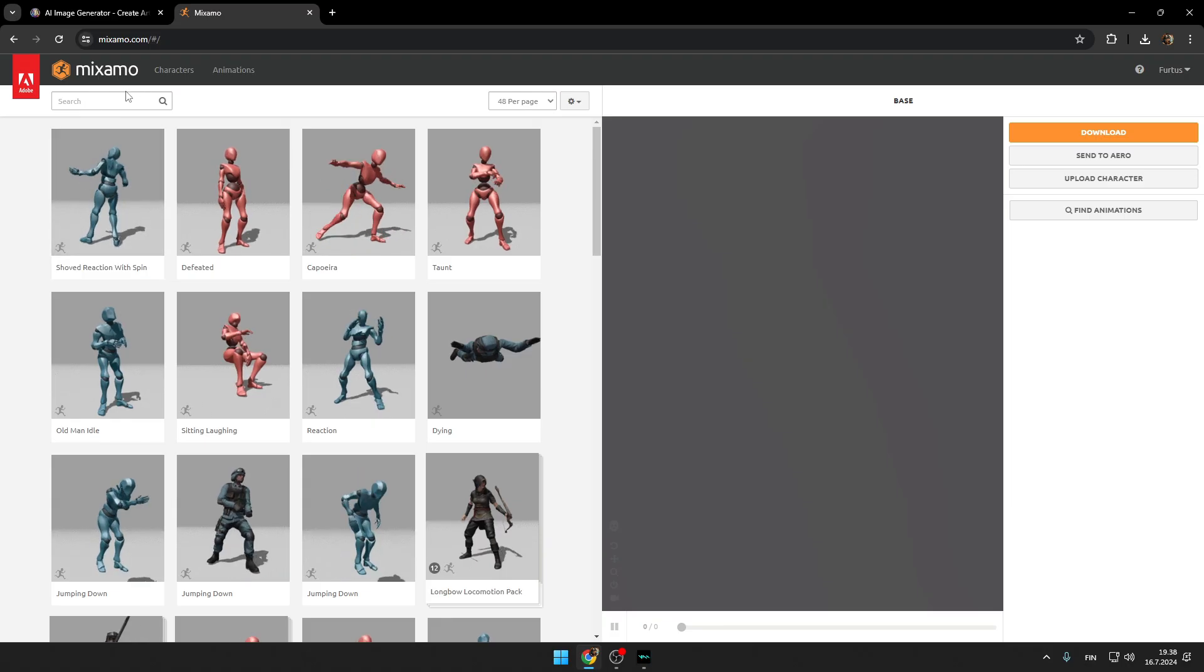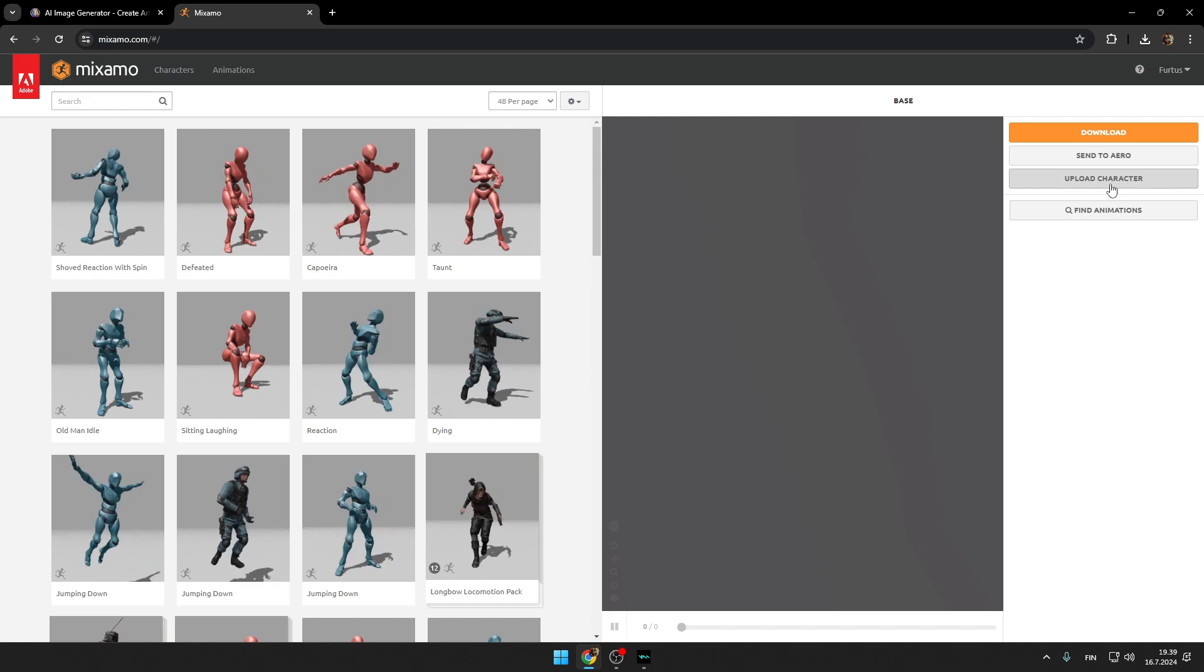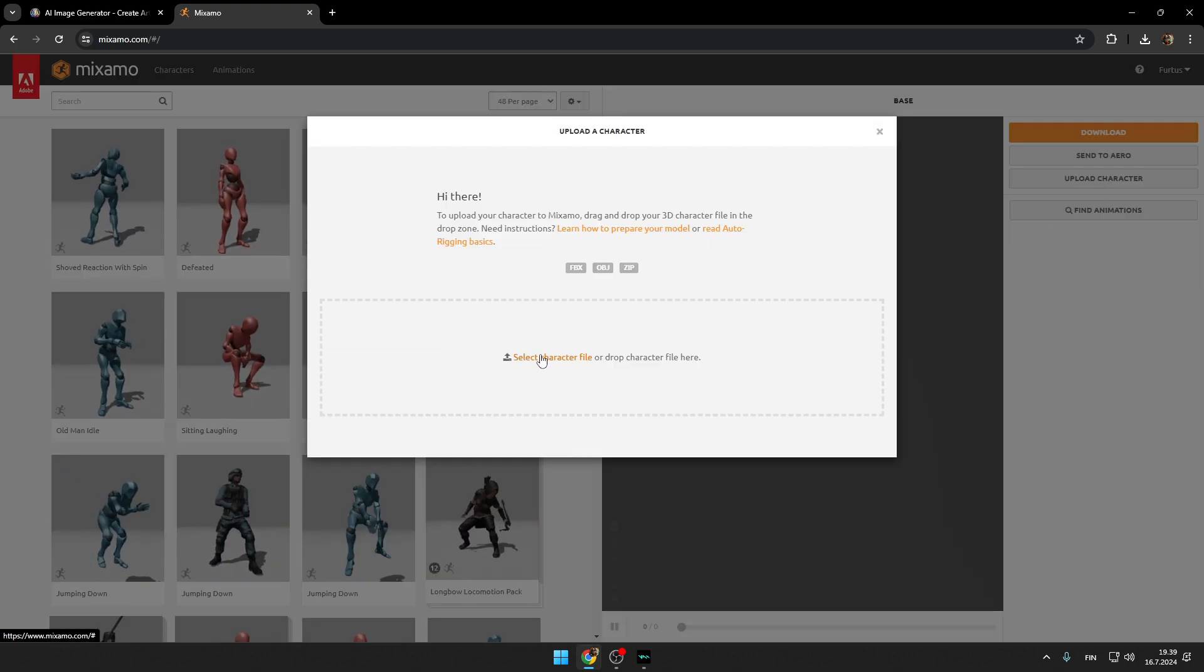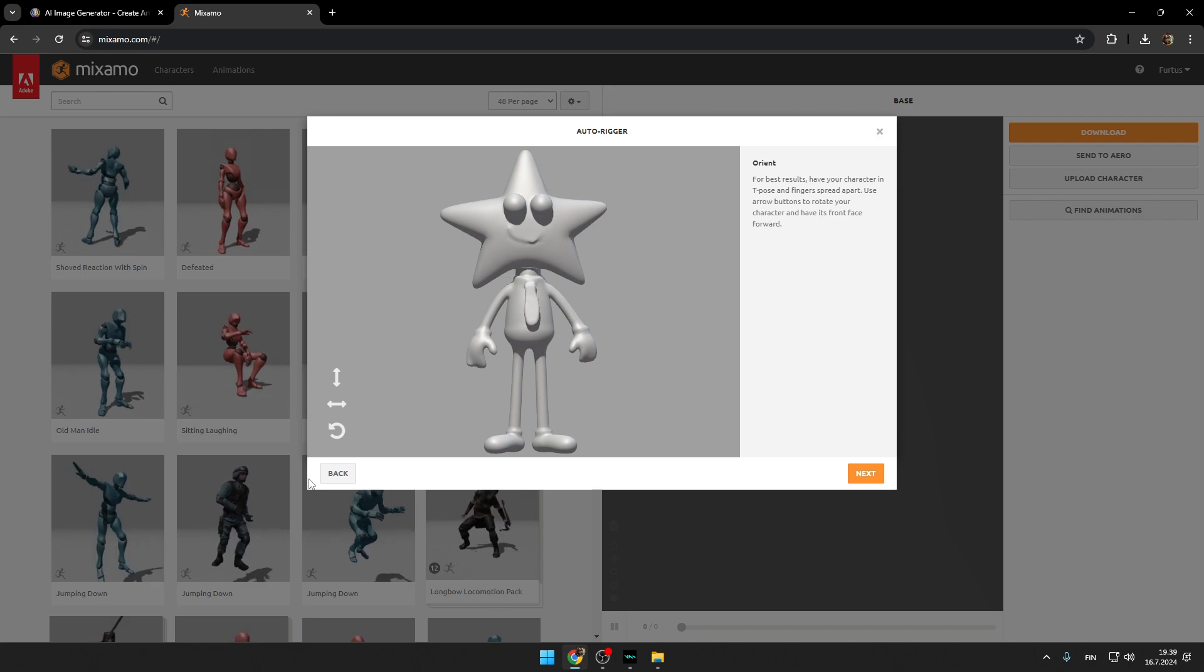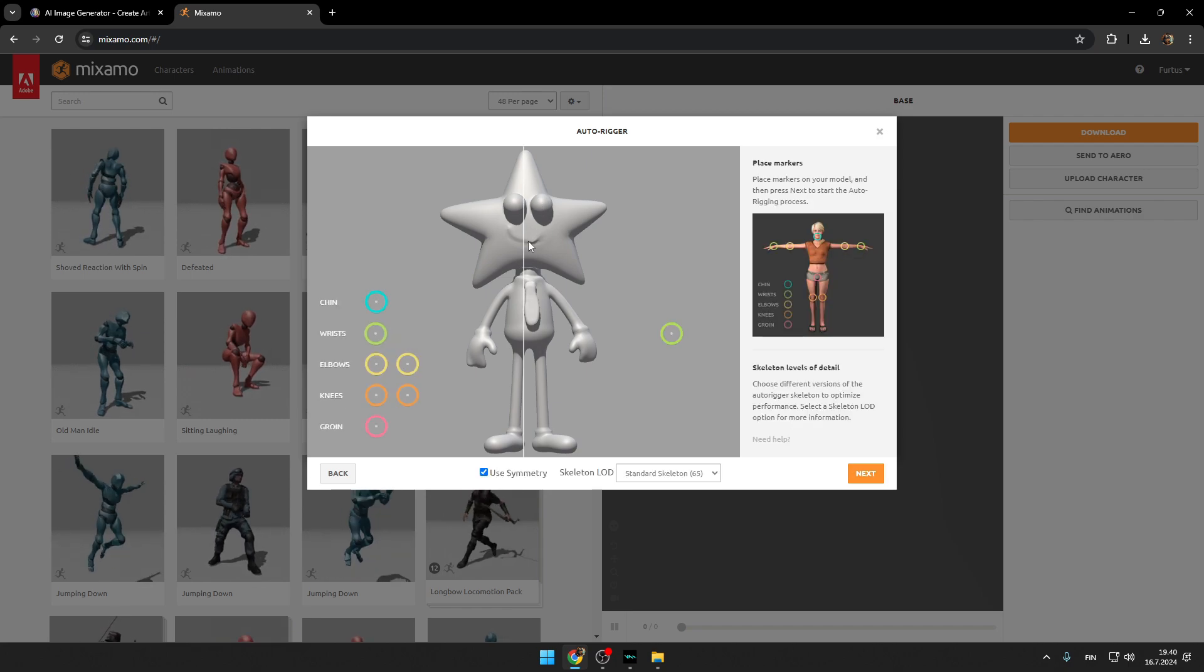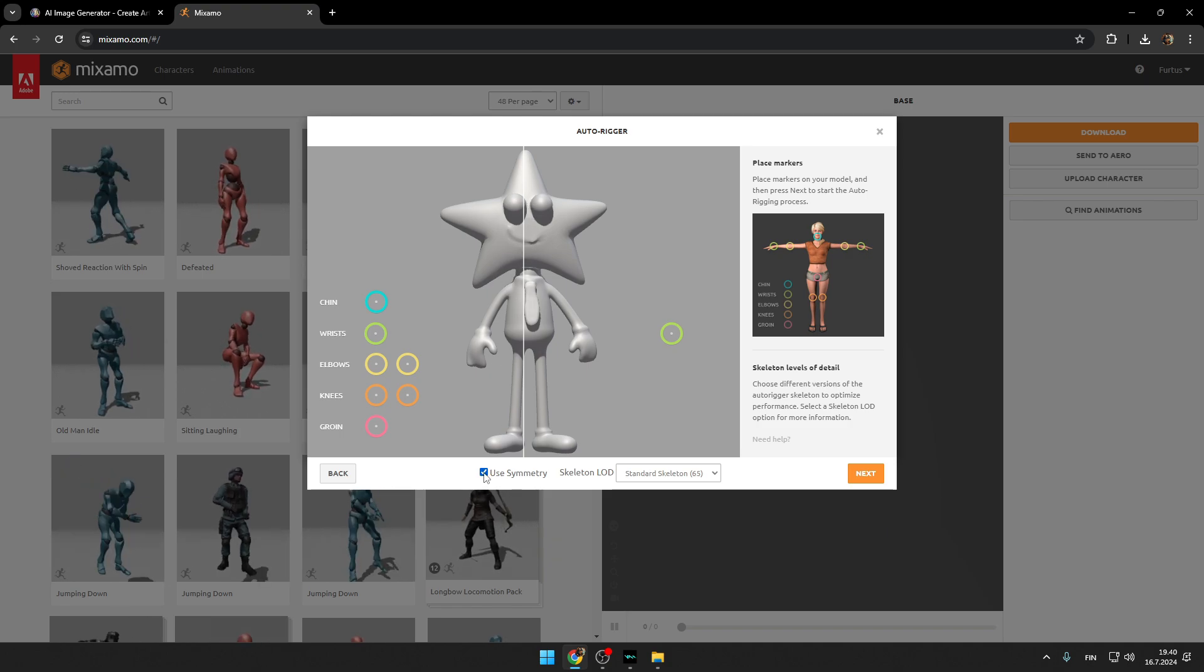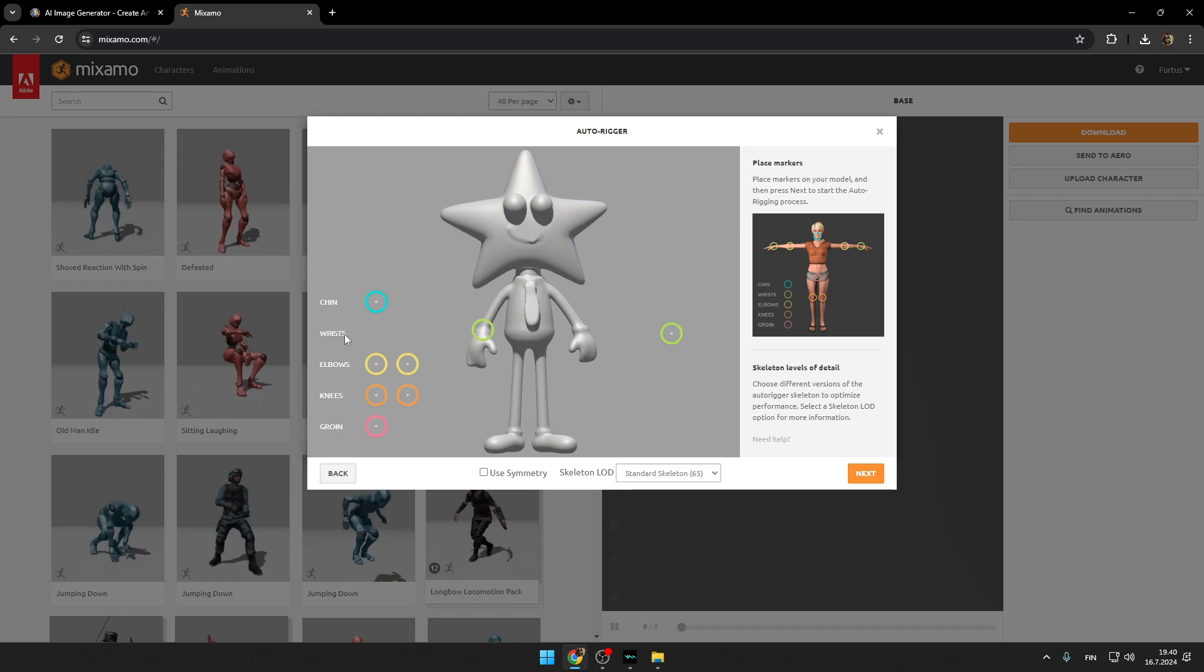Now you have to open mixamo.com website. Now we will have to press upload character and upload here the character Rodin AI just made for you. So right now we are going to rig our character. Press next. So as you can see, the middle line doesn't hit the middle of the character. That means that our character isn't symmetric. So we can just press on this use symmetry button and position all of these things manually.